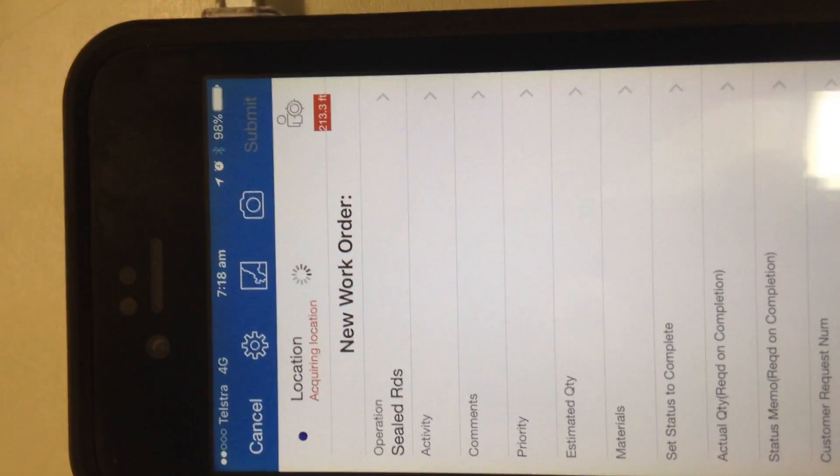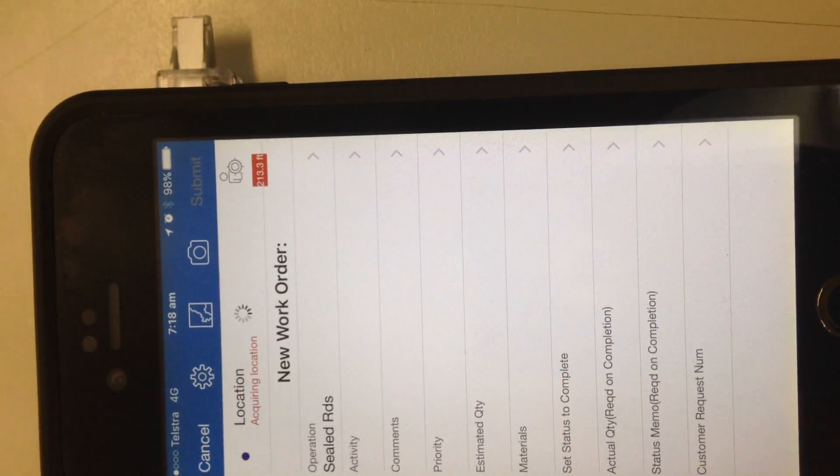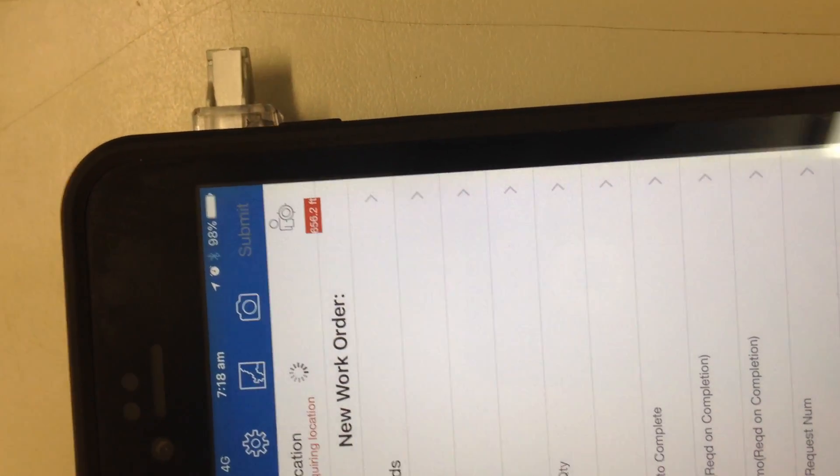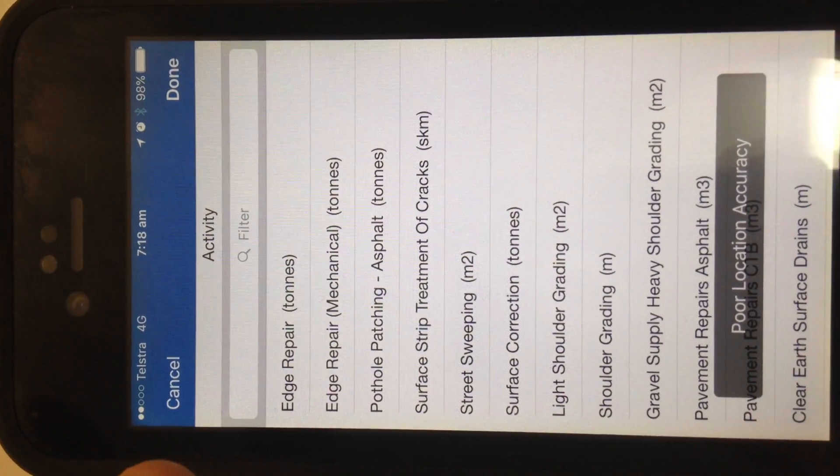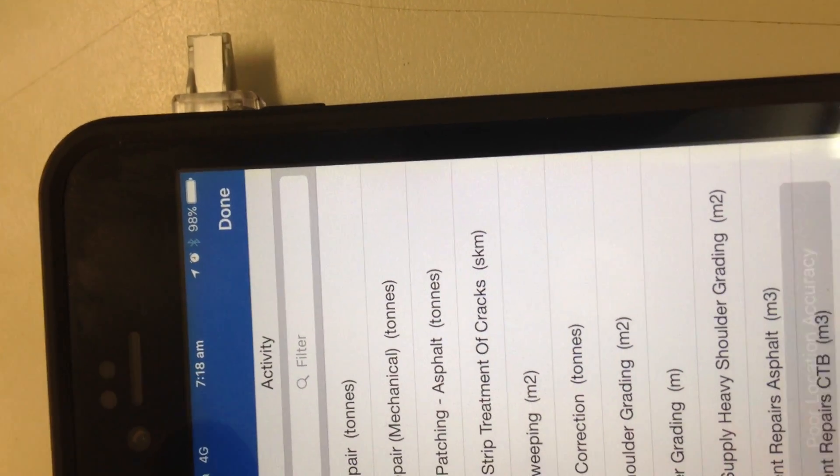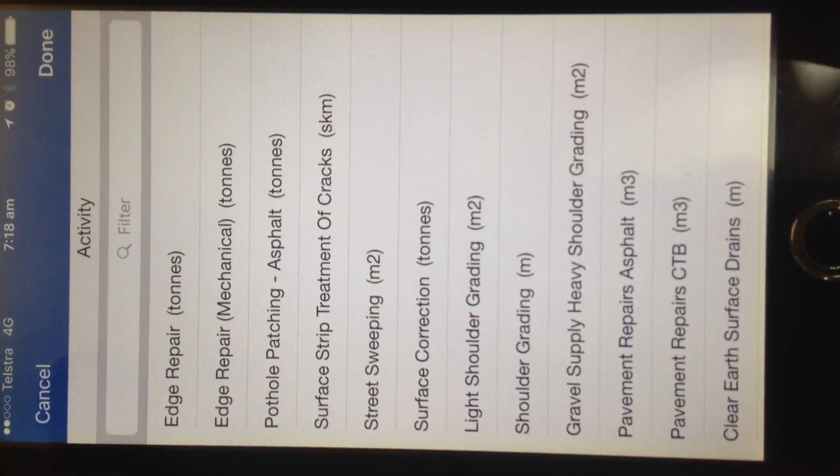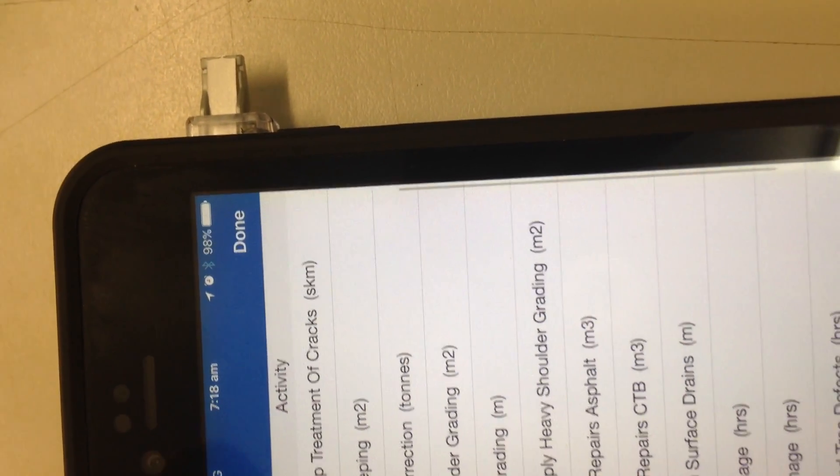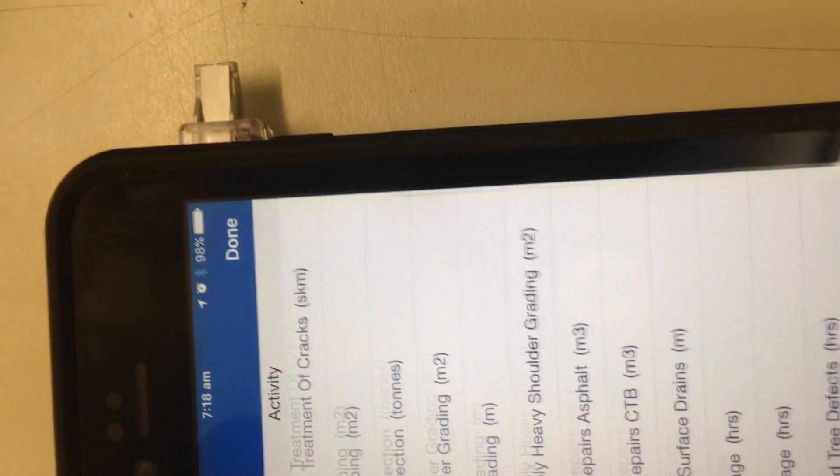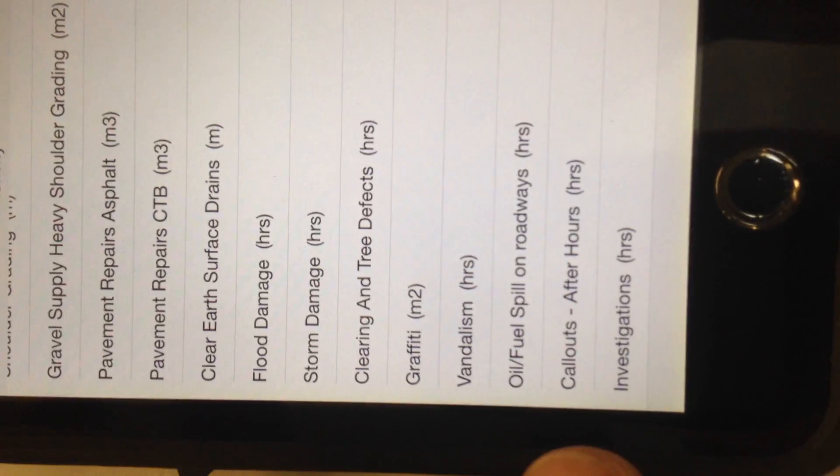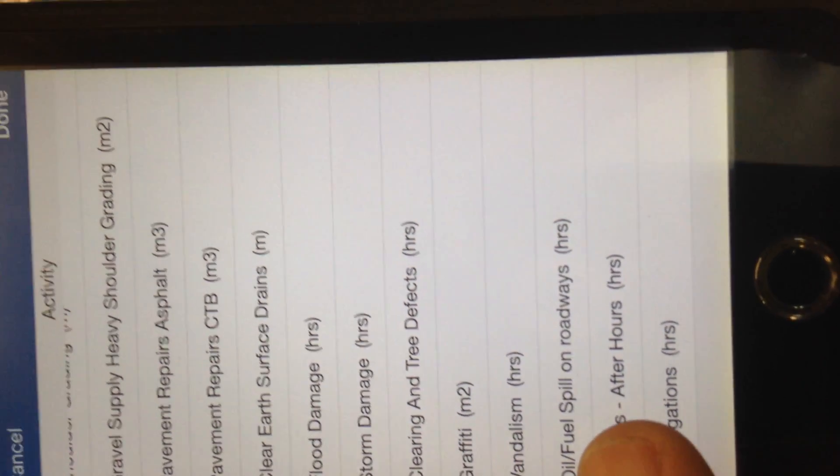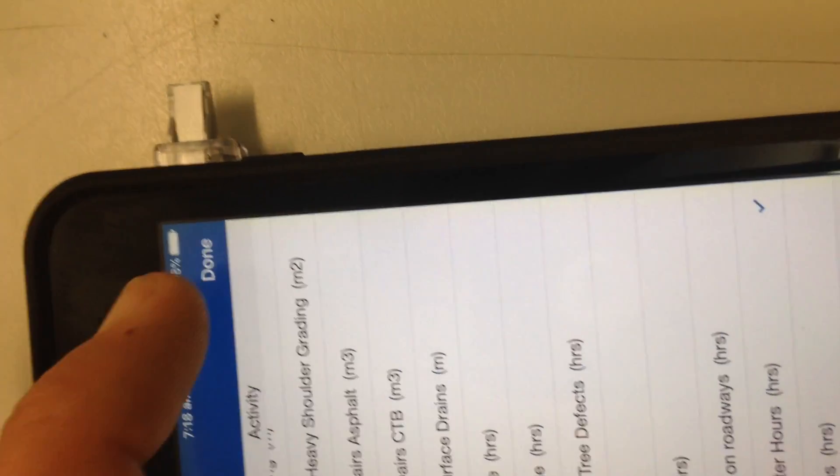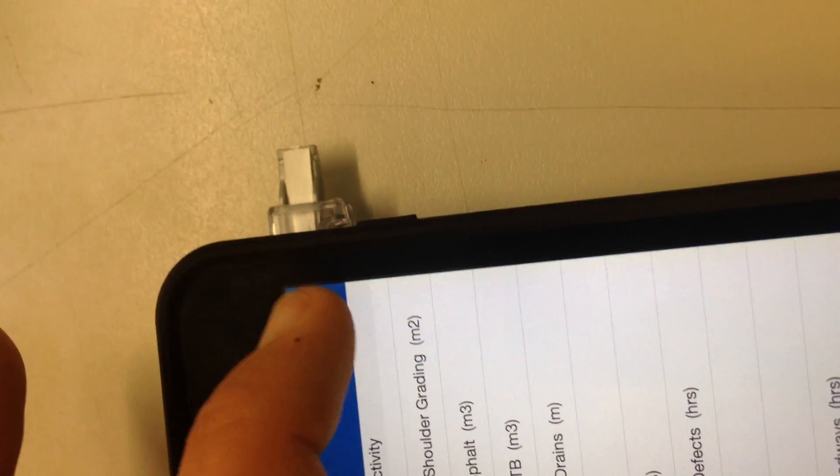Then it comes up with our next thing here which is our activity. We'll click on our activity to see what we want done. So we've got some gravel on the road or whatever, we've got street sweeping, all that sort of stuff. But if we're on after hours, we've got down the bottom here after hours call out, so we'll click on that one because it's a call out after hours and go up to the top and hit done.